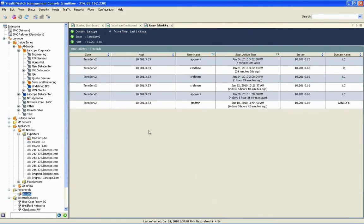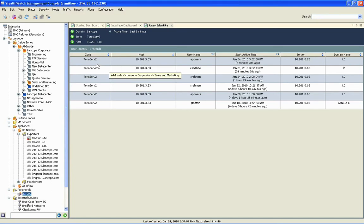So from this information, I can quickly determine that the machine, this 10.201.3.83 that was responsible for that high traffic for my internal network, is one of our terminal servers. We can see that we've got multiple people logged into this resource, but we've been able to quickly determine that we had a link that had congestion on it.